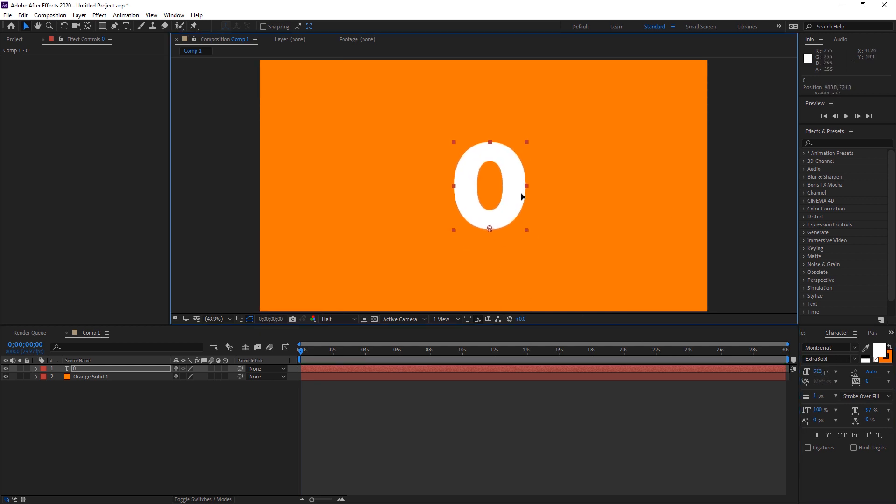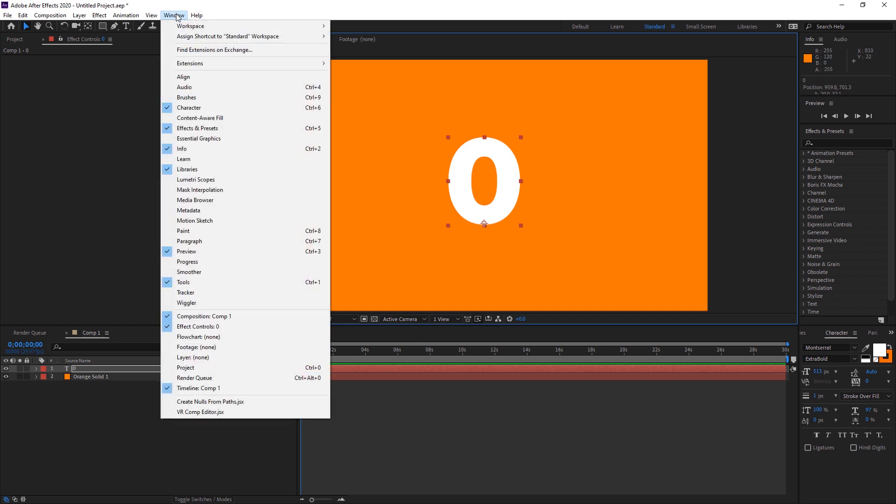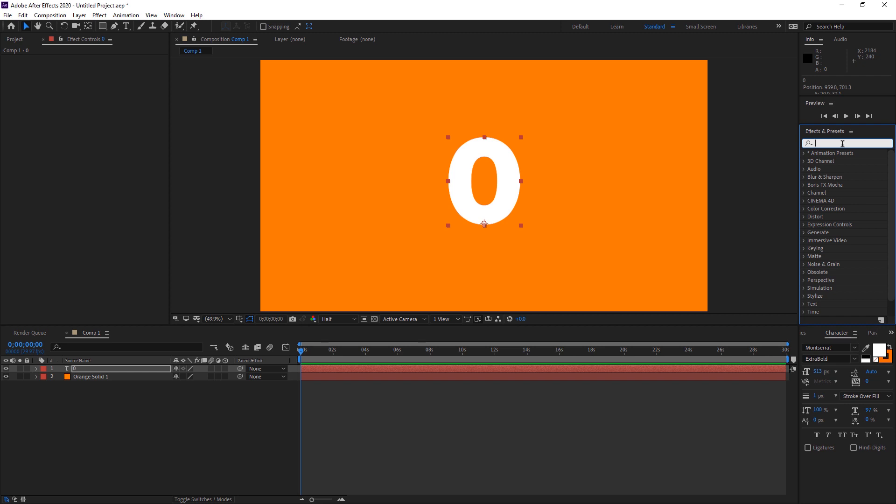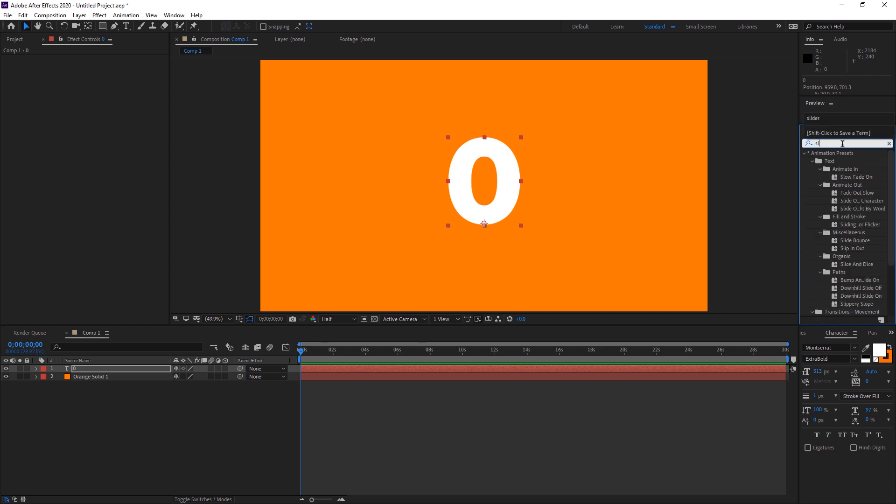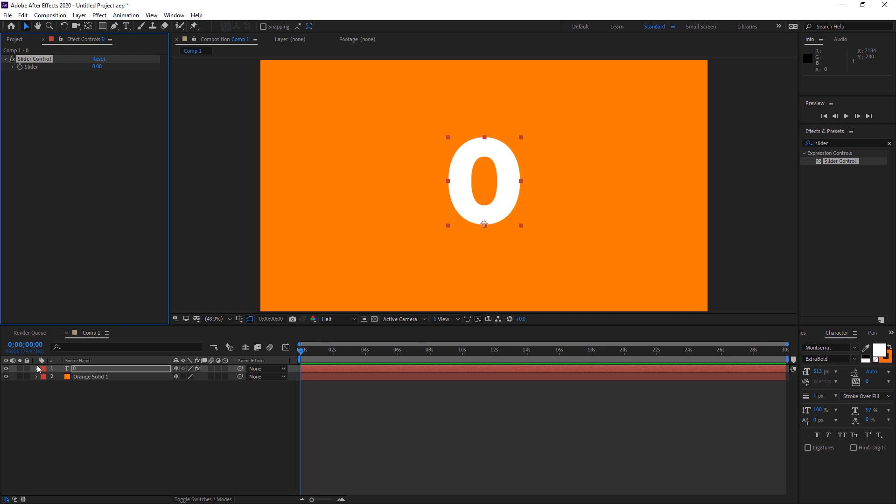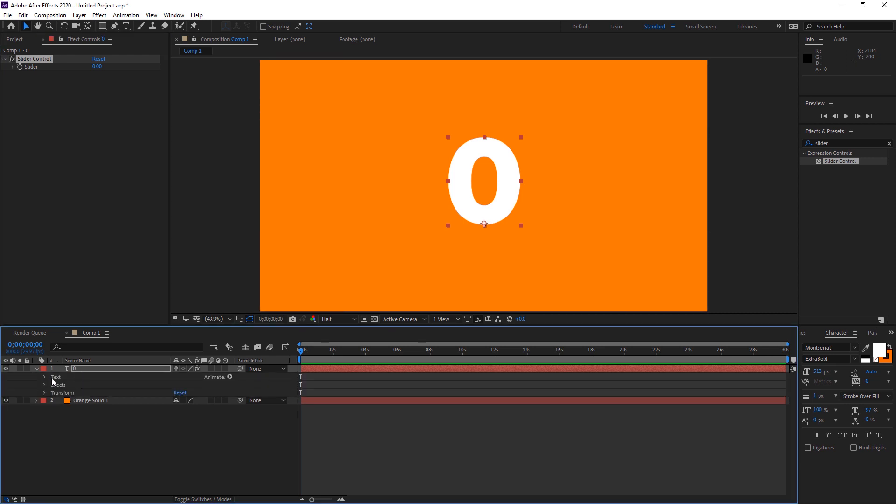Now we have to go to the effects panel. If this effects panel doesn't appear, same as Premiere Pro, go to Windows and find the Effects & Presets option. Make sure it's checked and the panel will automatically appear on the right side. Now we're going to search for Slider. We got Slider Control under Expression Controls. Just drop it to our text.